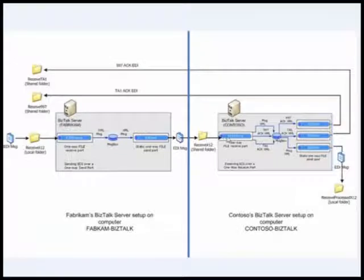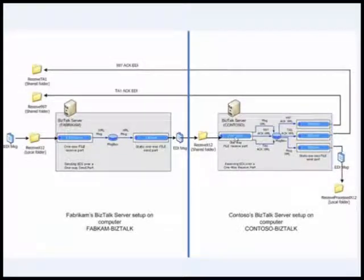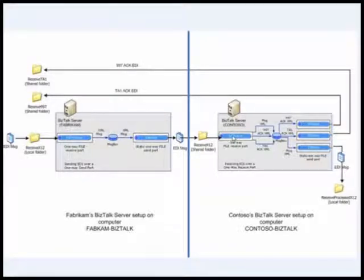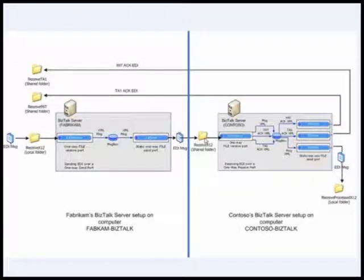If you want to test this scenario, what you can do is go to Contoso's BizTalk server setup and just disable the EDI receive pipeline or just disable the receive location here which picks it up, and you'll see the message sitting here.